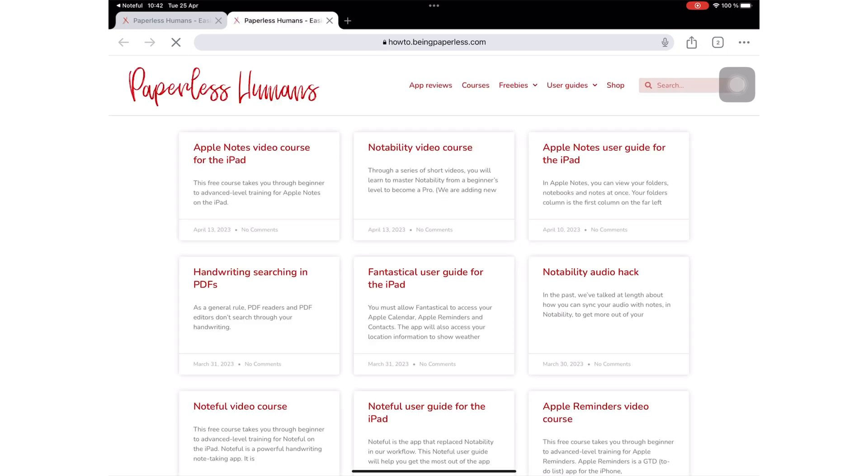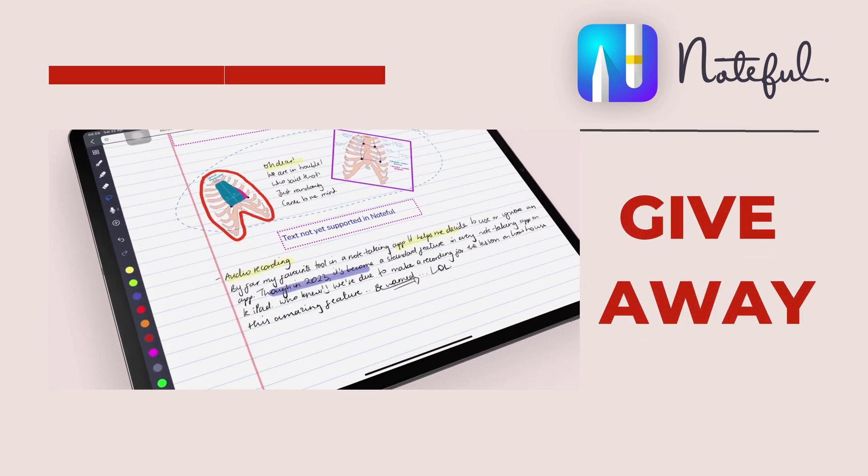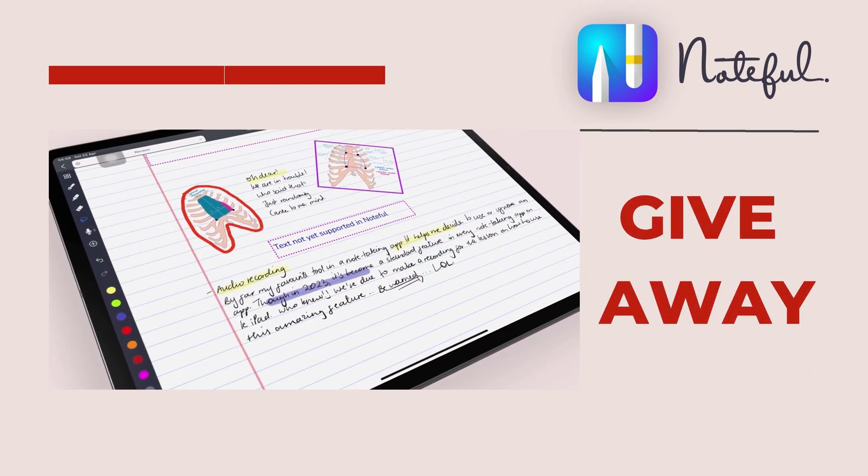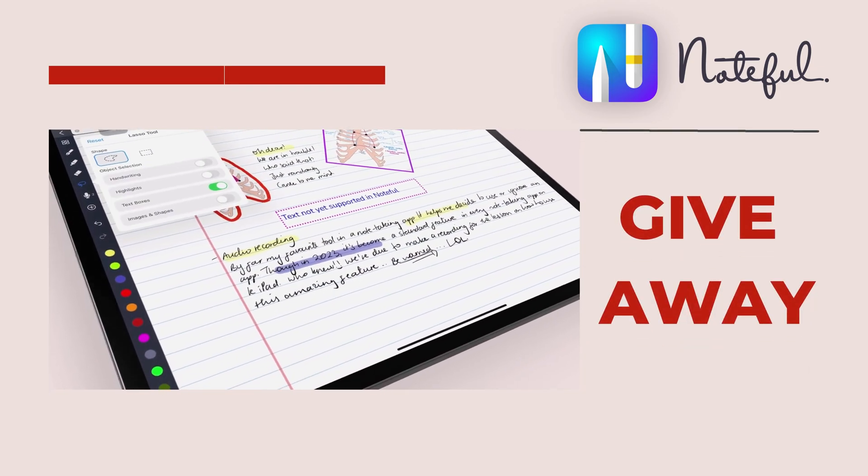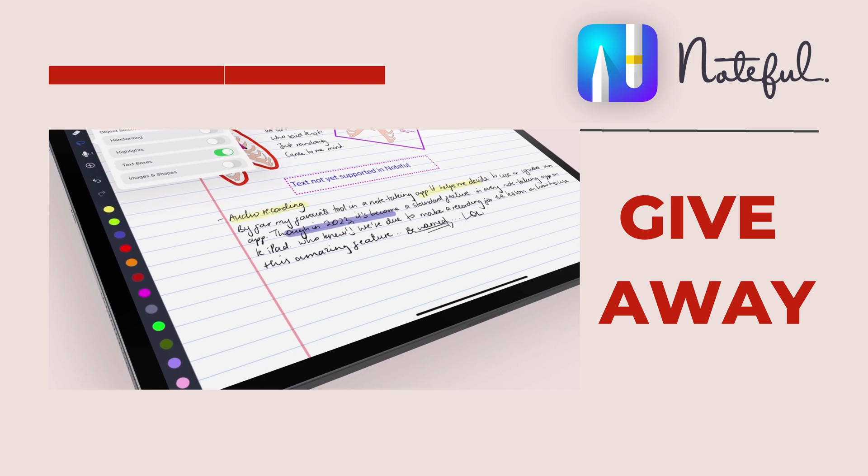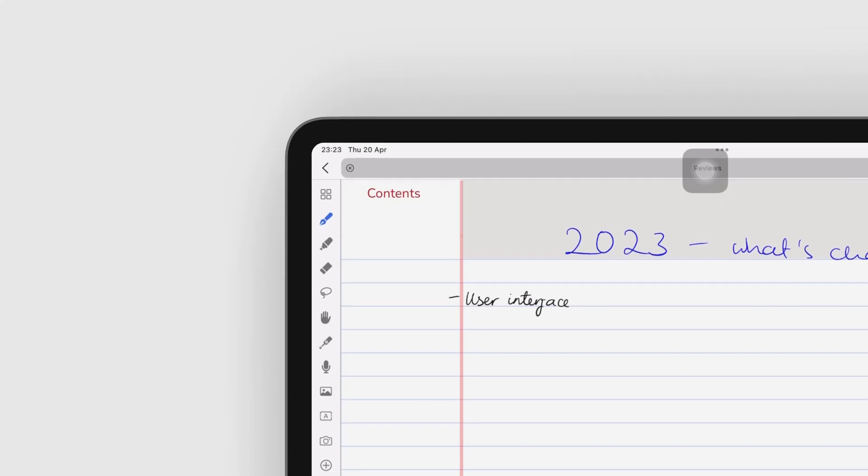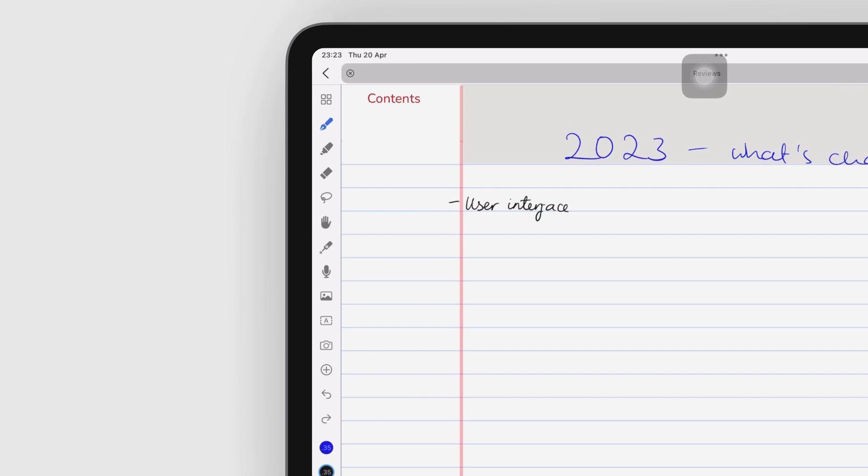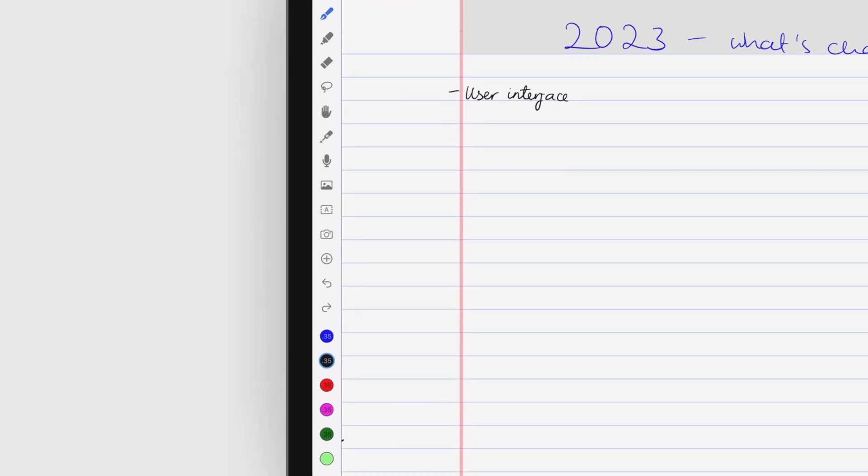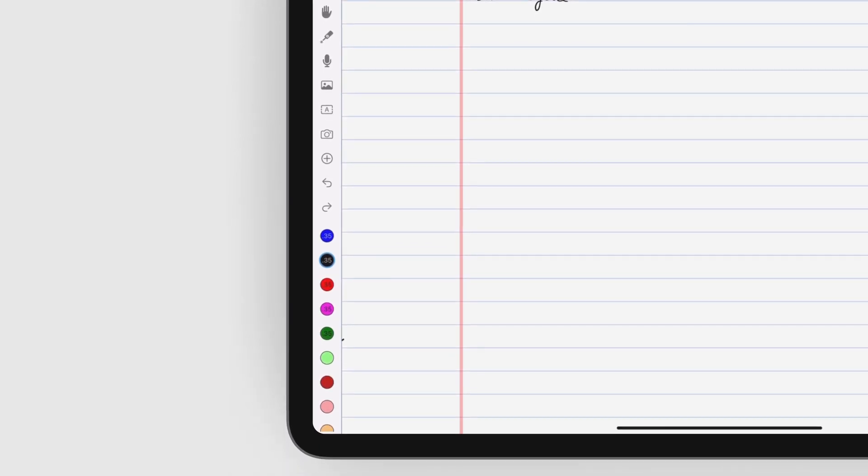If you'd like to learn more about using Apple Notes or Noteful, we have free courses on our other YouTube channel, Paperless Humans. And for a chance to win a Noteful promo code, make sure you watch our full review of the app. We will have links to all these in the description down below. We hope you guys liked this video. Give it a thumbs up. Thank you, fantastic human for watching. See you in the next video.